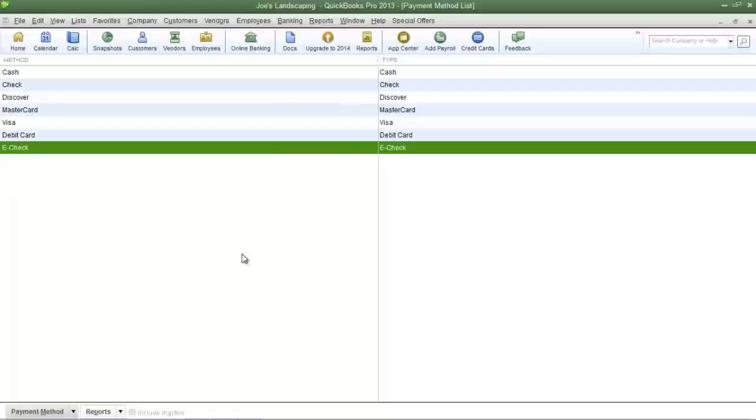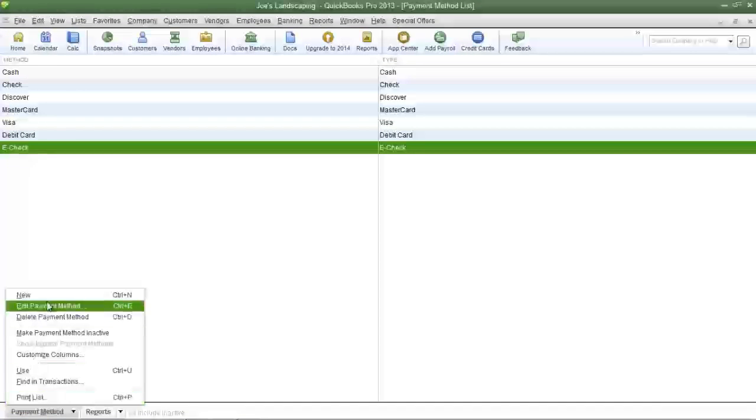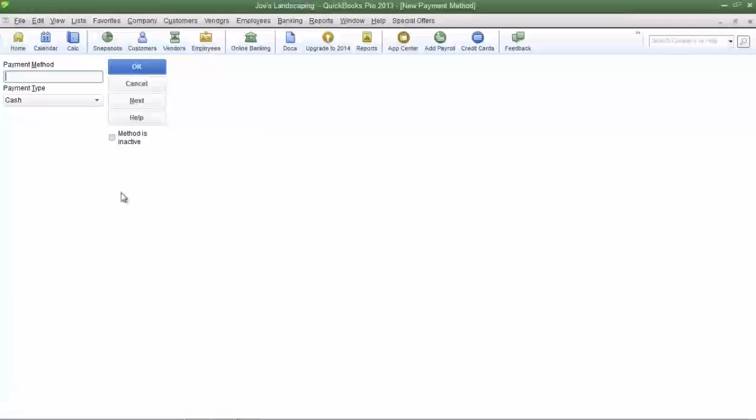Now I'm going to add a new payment method to the list by clicking the payment method button at the bottom left, then click new.